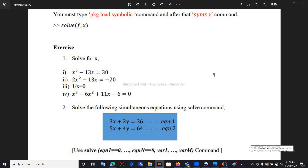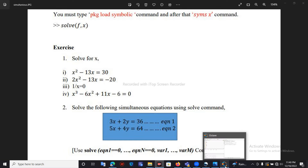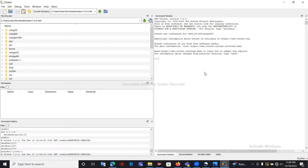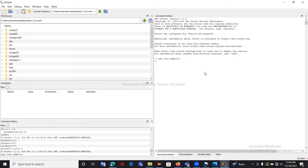Hi guys, in this video we are going to learn how to solve some equations by using Octave. First of all, we are using the command 'pkg load symbolic'. Let me move to Octave — first of all we need to give the command 'pkg load symbolic'.